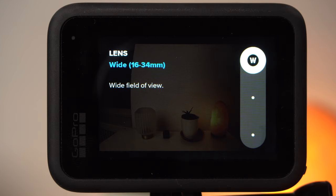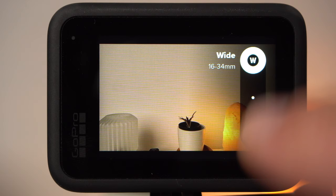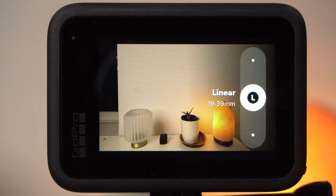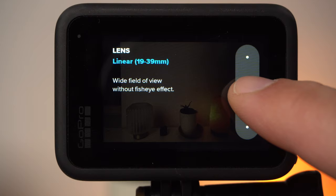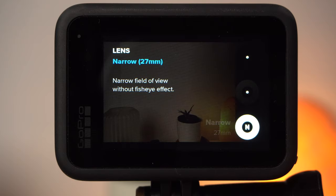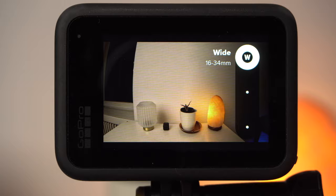Under lens you can select the field of view. You have the choice between wide, linear, and narrow. Wide is the typical field of view of the GoPro. If you don't like the distortion of the GoPro's fisheye lens, you can choose linear, which removes most of the distortion but crops the image. This also applies to narrow, but the image is cropped even more. Since I like the wide angle of the GoPro, I usually choose wide.